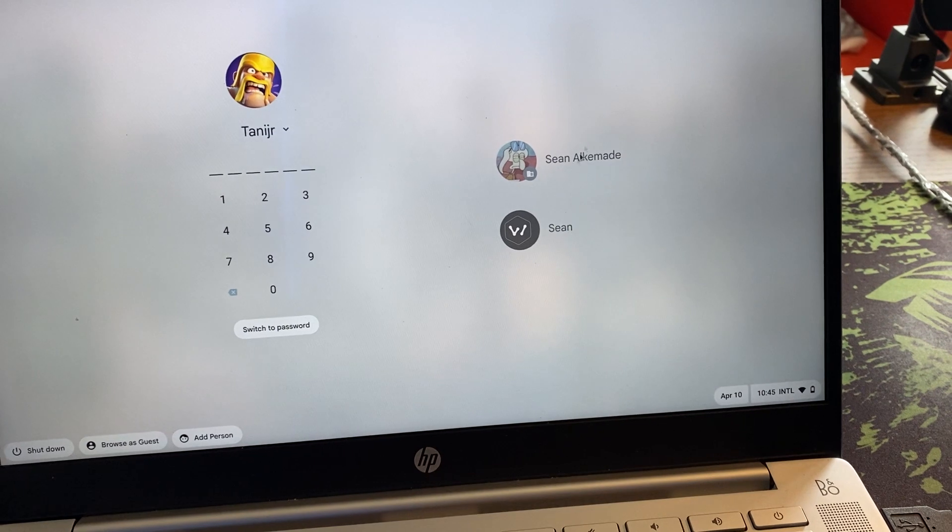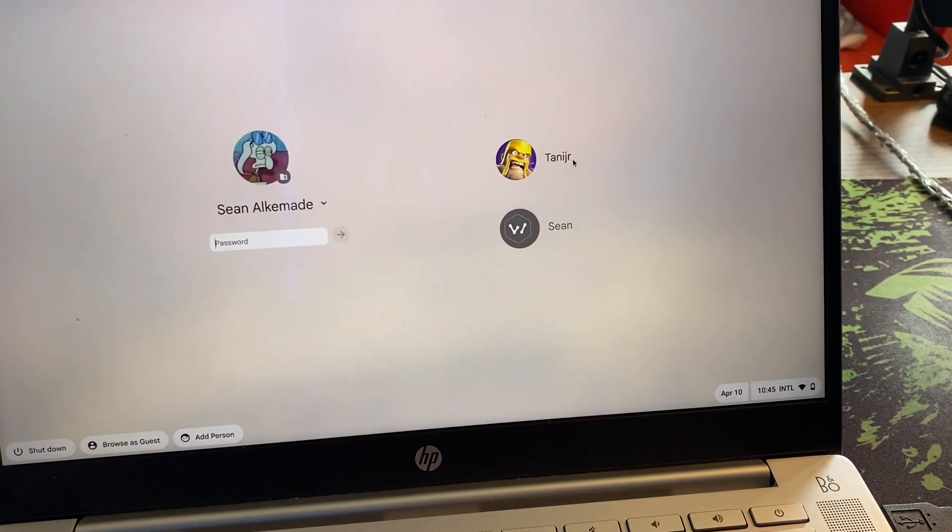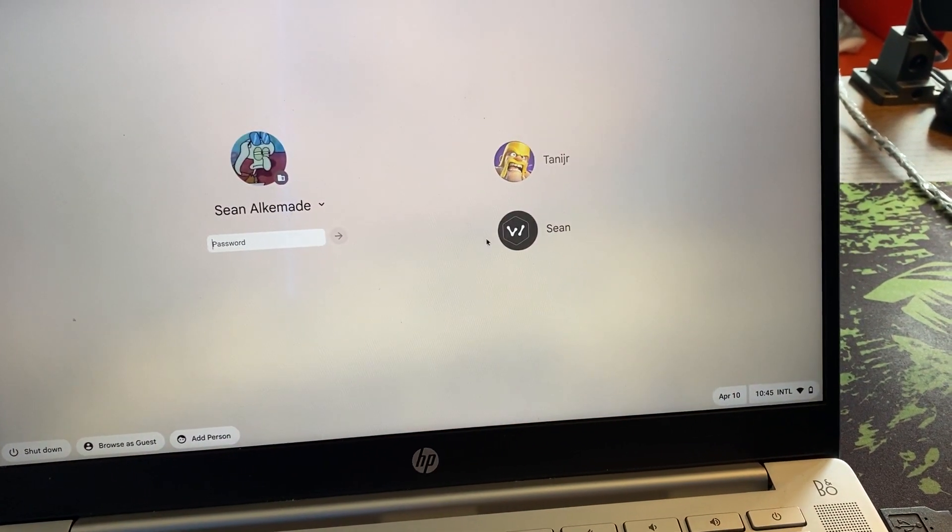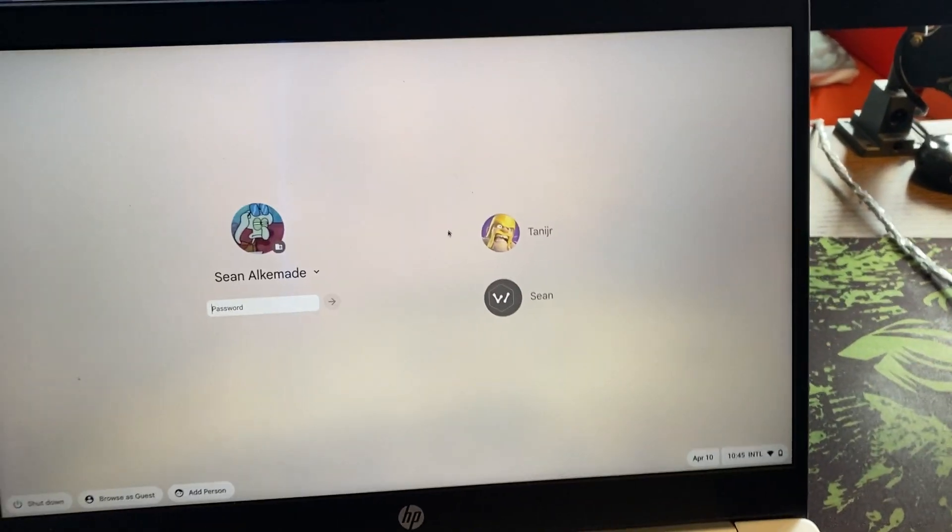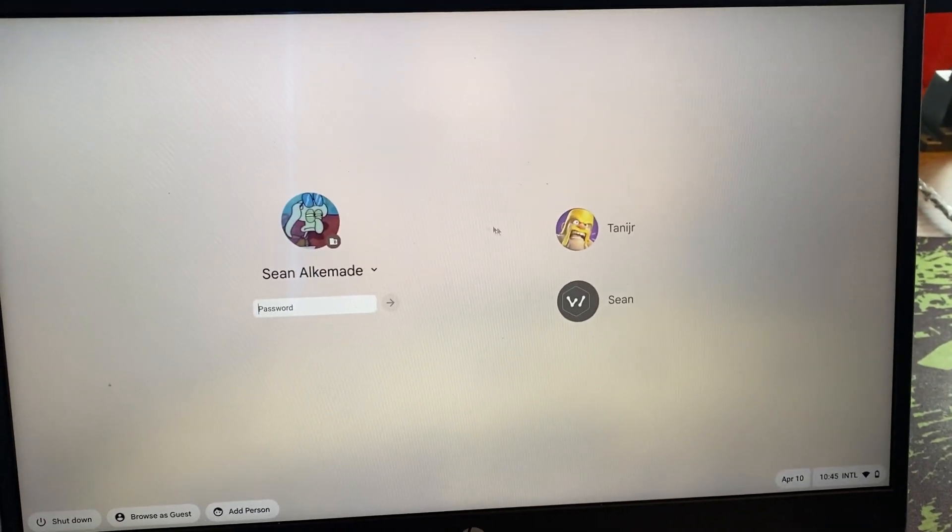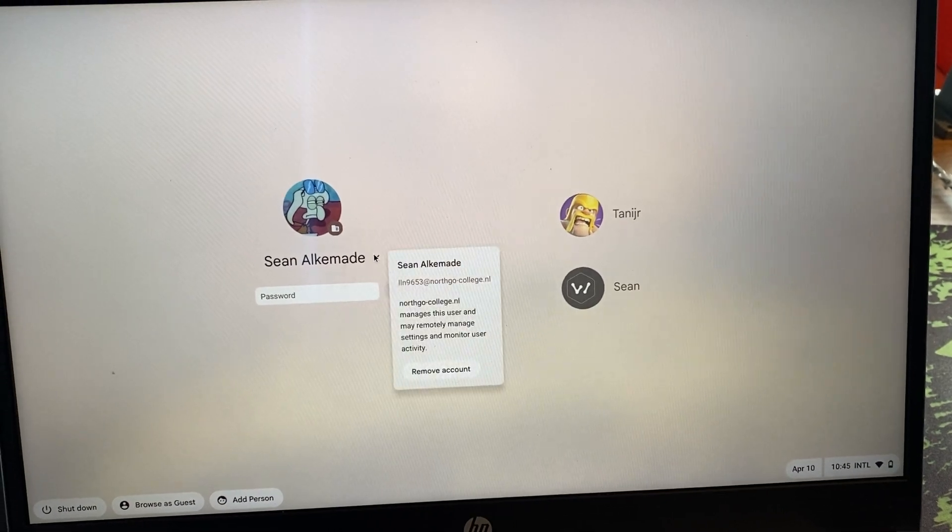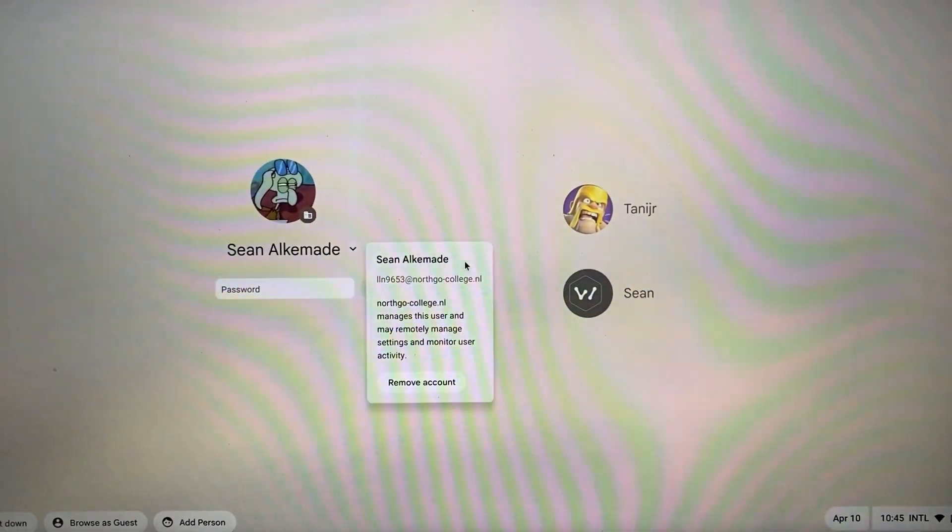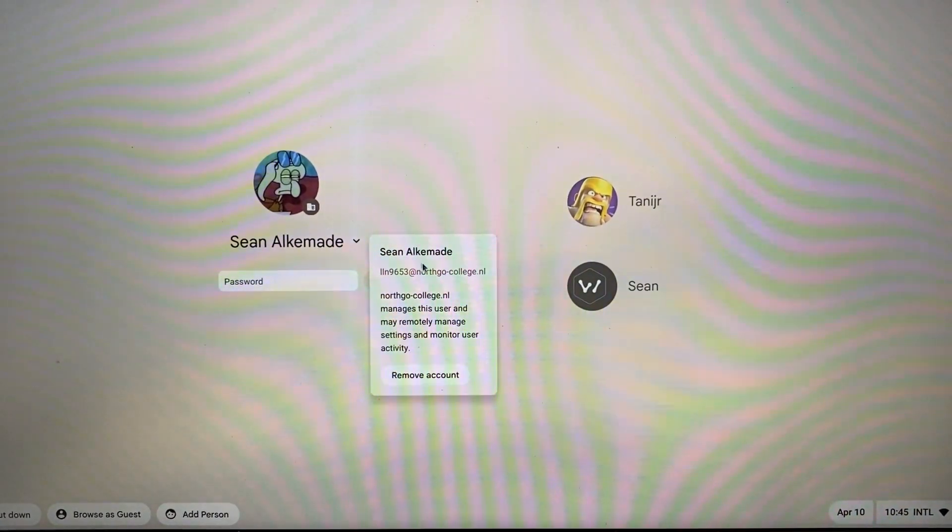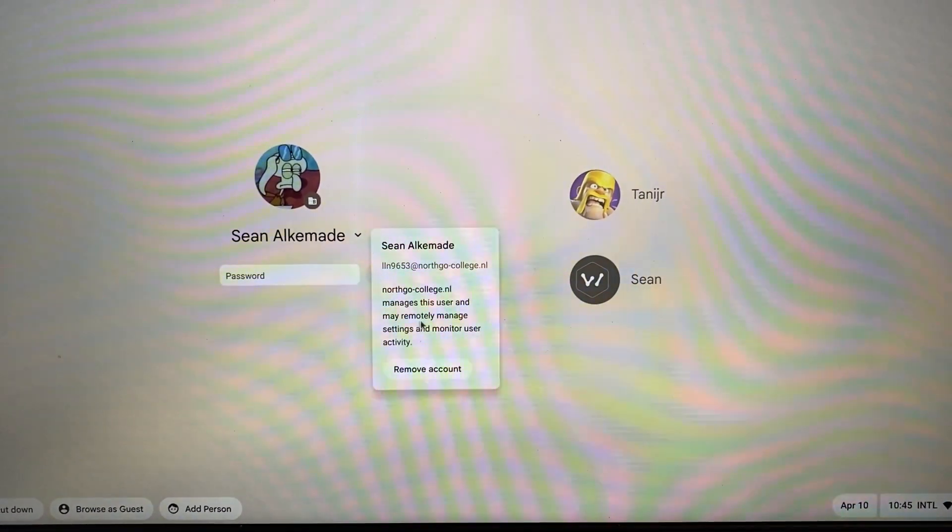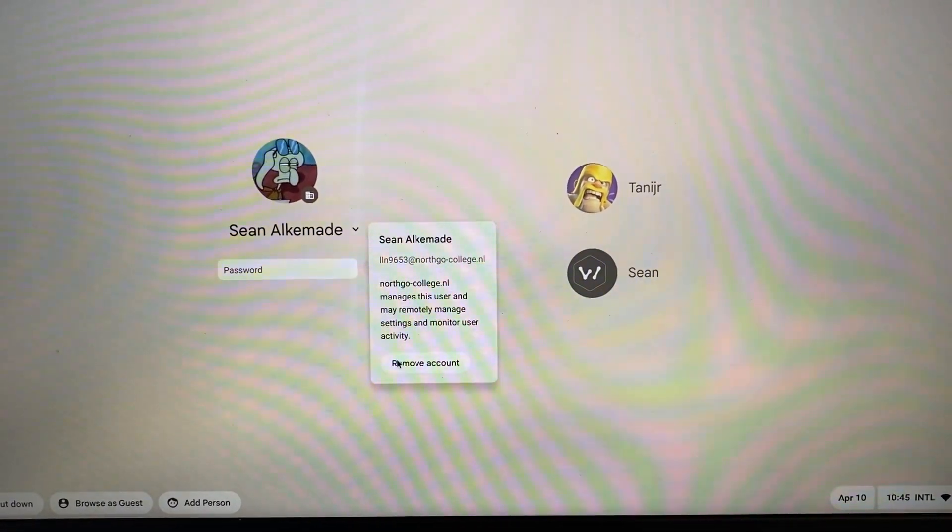Let's say I want to delete this account. If I press here, we can see that it doesn't say owner, and right over here it says remove account.